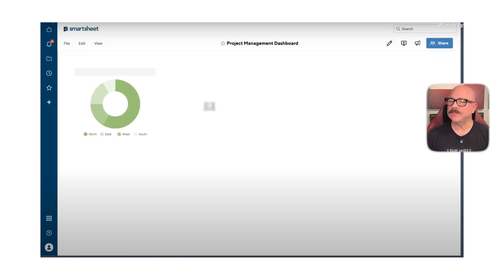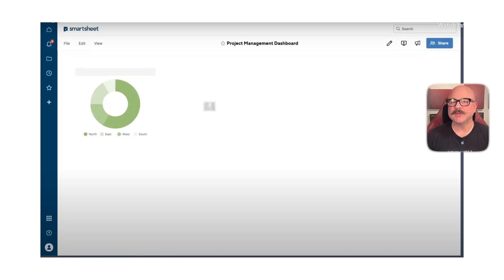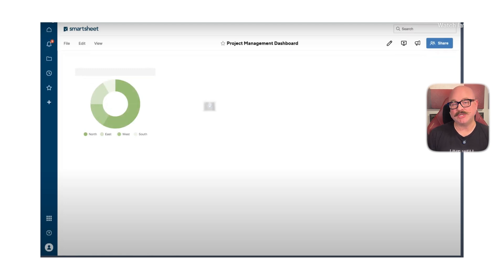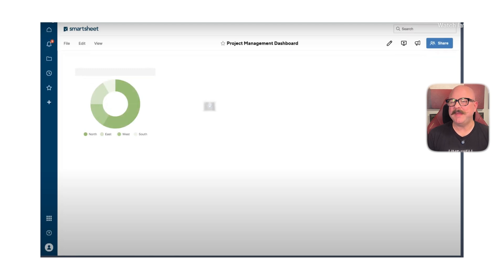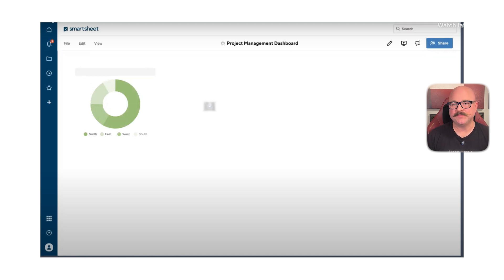But of course, Smartsheet isn't perfect. Some users might find it overwhelming at first, especially if they are used to simpler platforms like Trello or Basecamp. It also takes some time to build workflows and automation if you're not familiar with how those features work. And while it's strong on flexibility, it may not feel as visually clean or easy to use as some of the more design-focused tools out there.